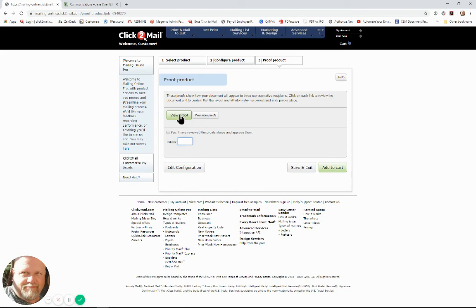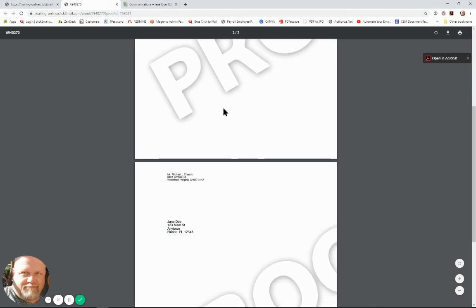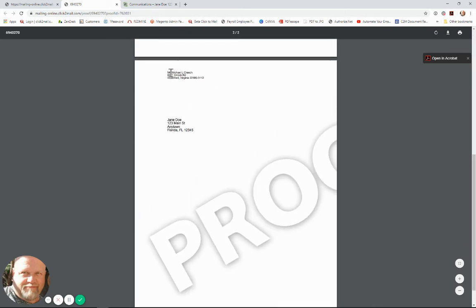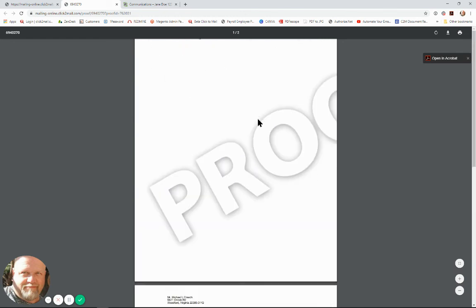So this is the PDF that I attached, just a simple little line, nothing major, and you'll see this has my information here for the return address and this is the property owner address that we clicked on, Jane Doe. So that's where this piece will actually get folded and inserted and mailed to.